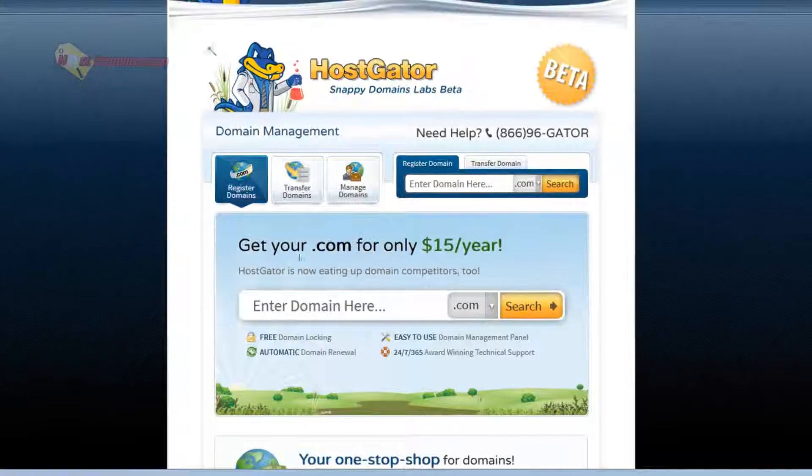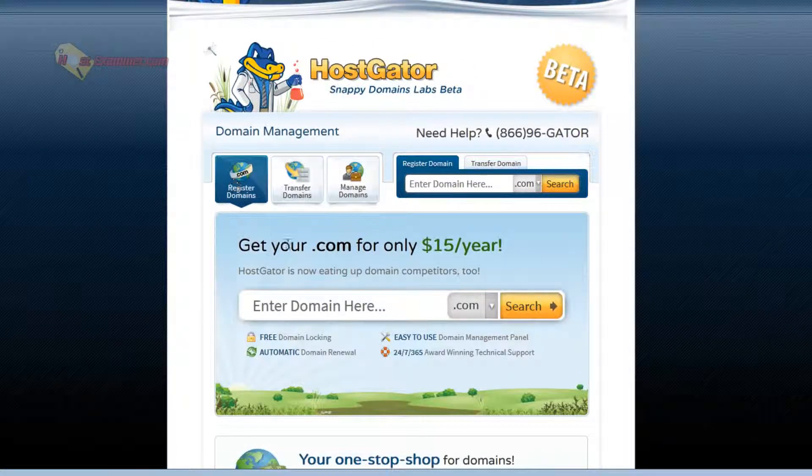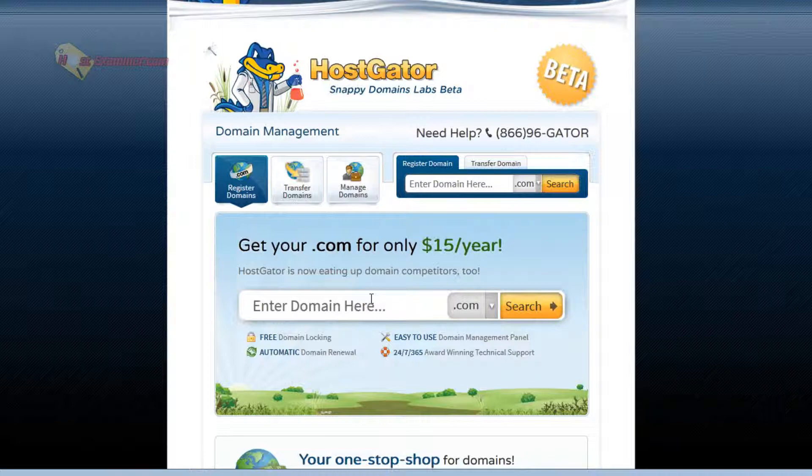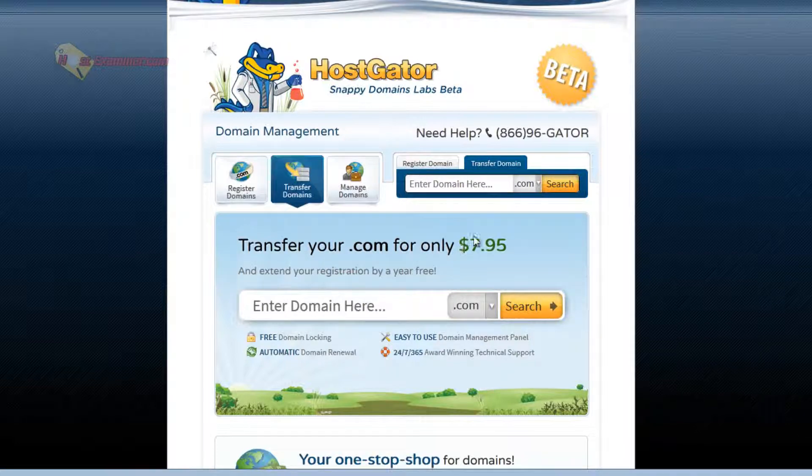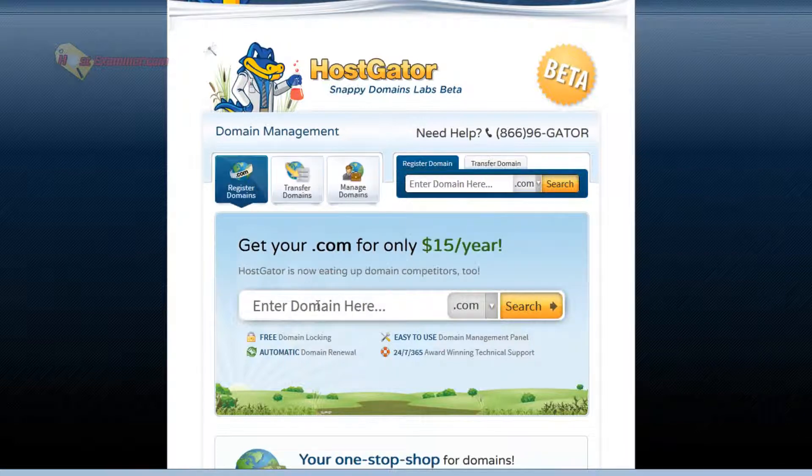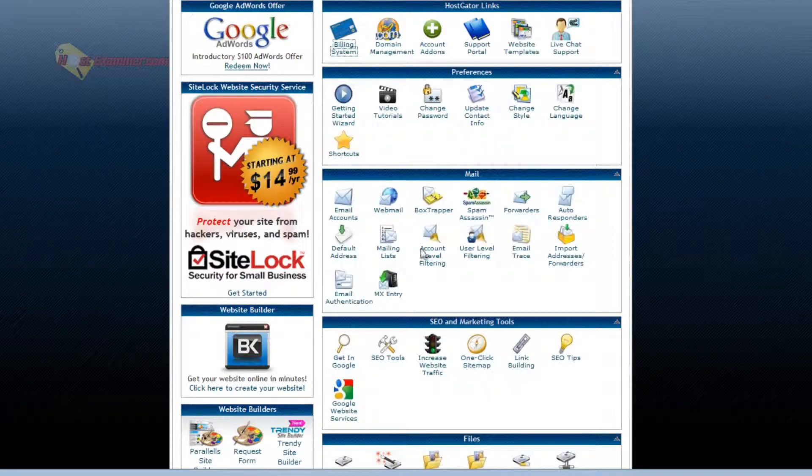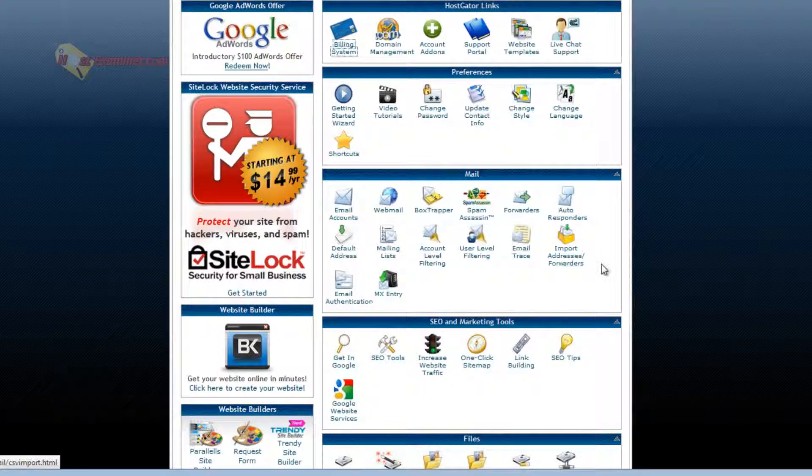Domain management is where you can register domains, transfer domains, manage domains. Transfer is $7.95. You can purchase one. So that's domain management.